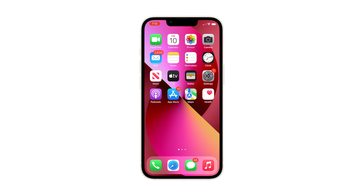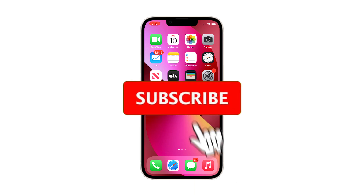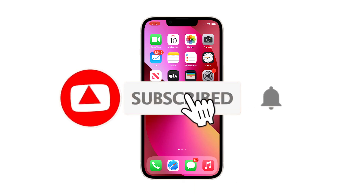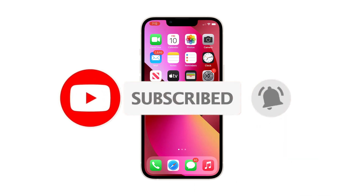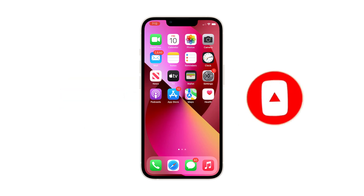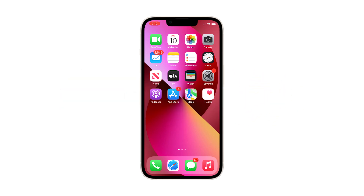And that's pretty much it. We hope that this simple guide will be able to help you one way or the other. Please support us by subscribing to our channel and enabling the notifications. Thanks for watching.